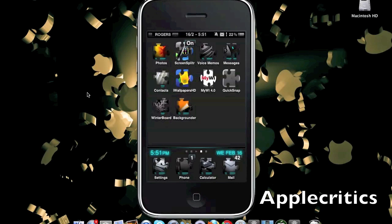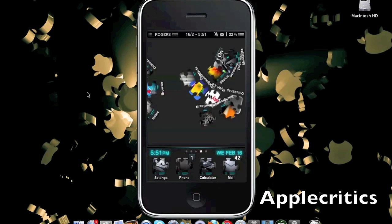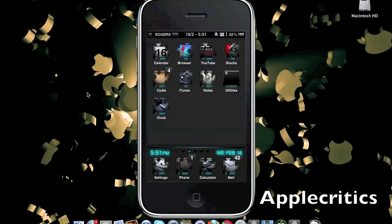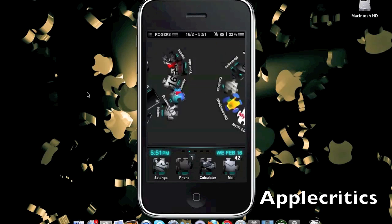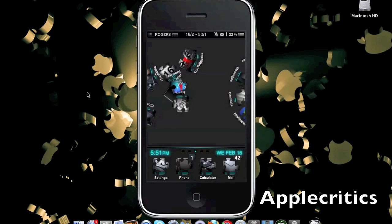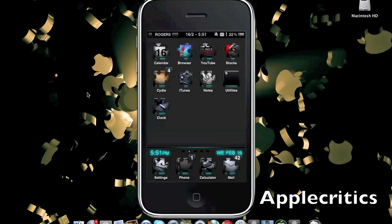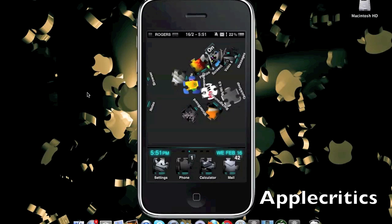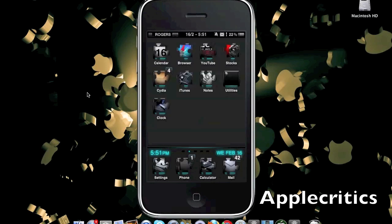The next Cydia tweak in this video is Barrel. Barrel is very simple and it gives you custom sliding page animations when you scroll to a different page. As you can see, the icons have that custom animation as you scroll through your pages. There are also a lot more animations in the actual settings extension with Barrel, which is very cool. You can actually customize your device so the icons animate like that instead of the normal page animations when you swipe left or right.